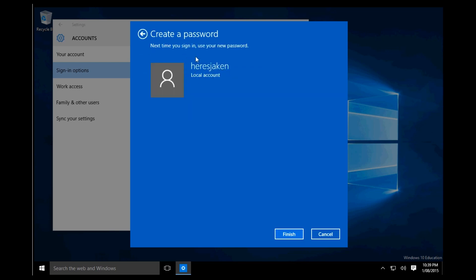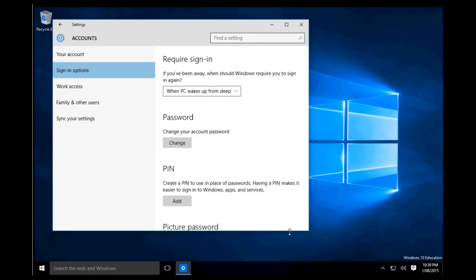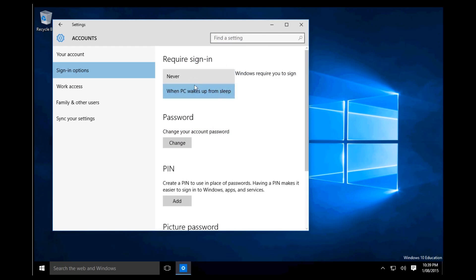Then it will say 'next time you sign in use your new password' and it will change your password once you hit finish. Once that's done too, you can choose when you require the sign in. You can also add a PIN to your account.